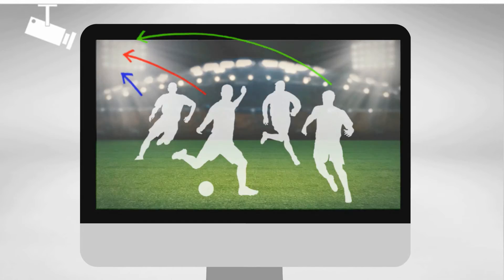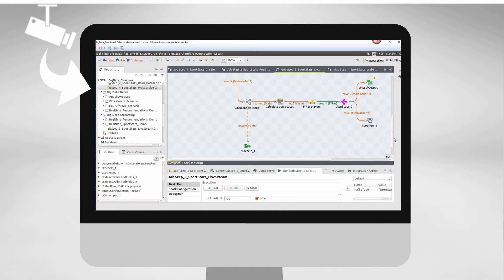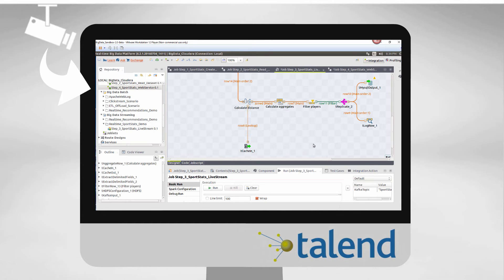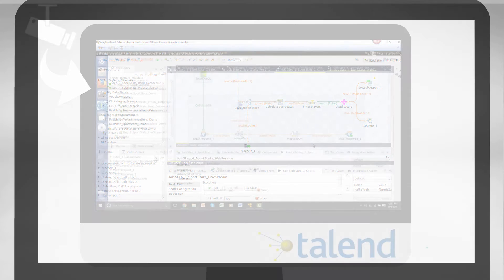These data points can be set up to run through Talend and Spark to calculate any number of advanced metrics and then pushed out into a format for coaches, team members, managers, and even those in the gambling industry to use. This is the example I'll be using today.